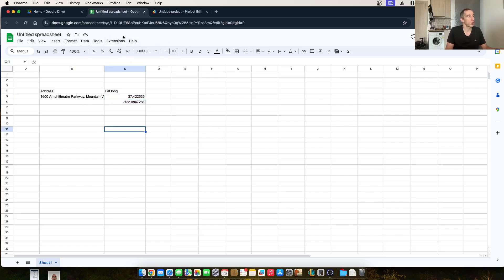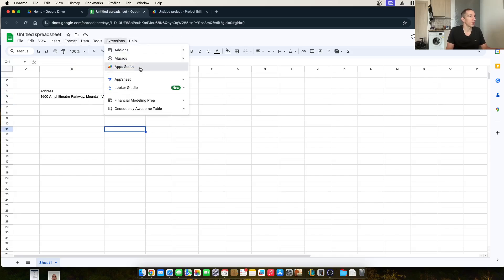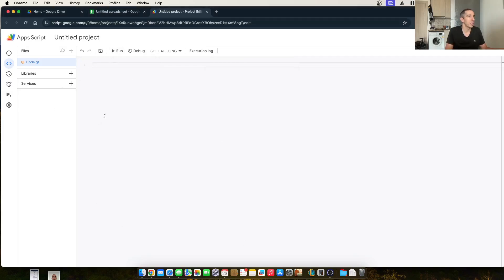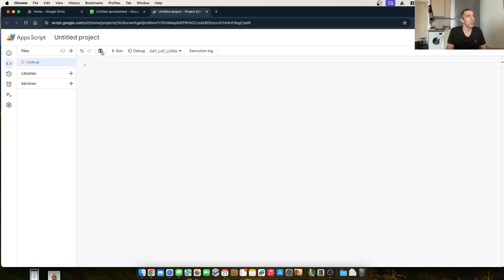Once you have your Google Sheet open, you just go over to Extensions, Apps Scripts, and it will bring you to a new project. You can name this whatever you want. And after we write our code, always make sure to click Save.